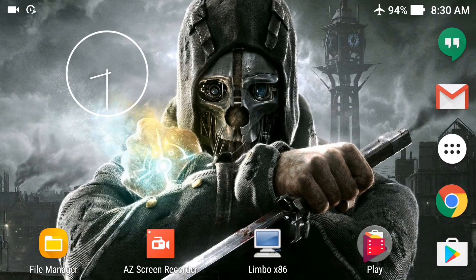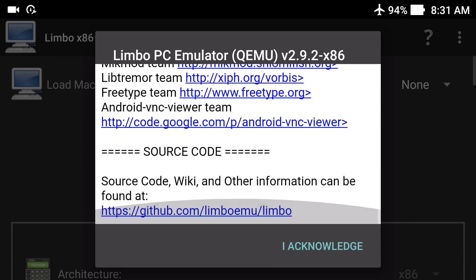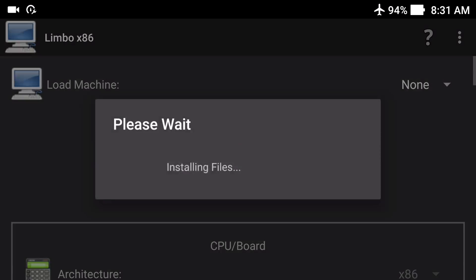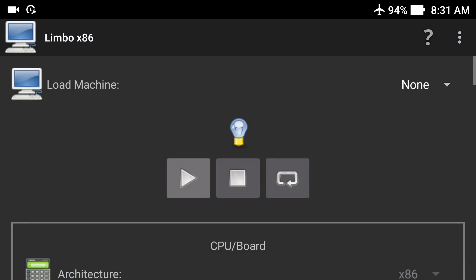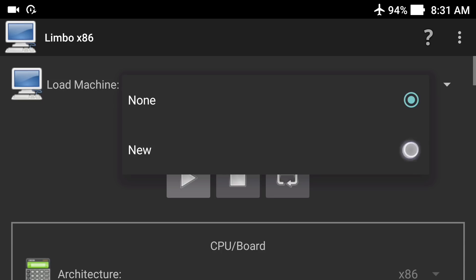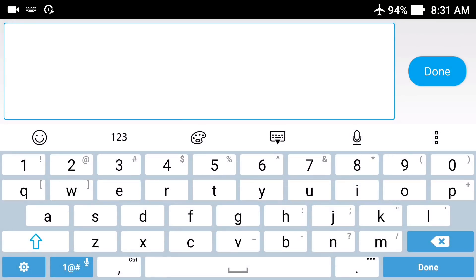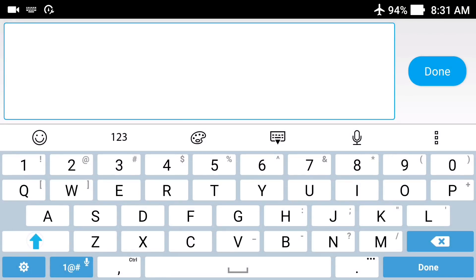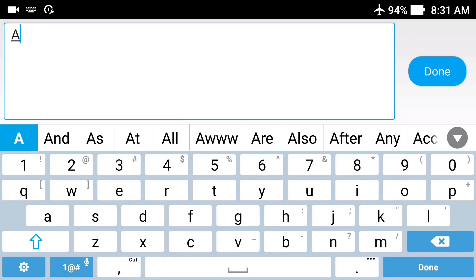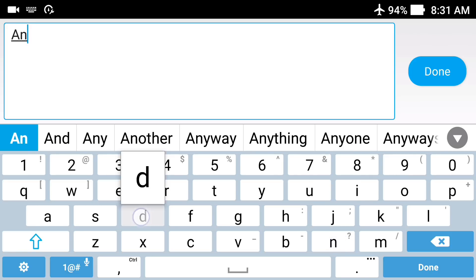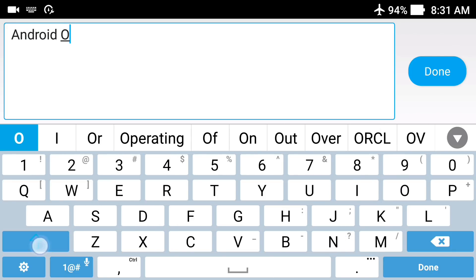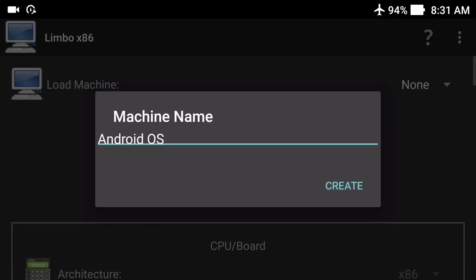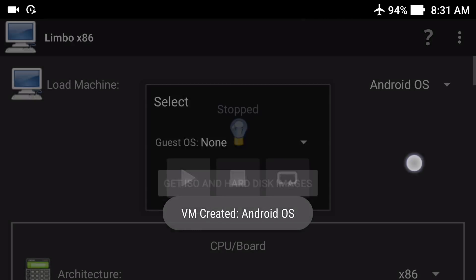Now go to the Limbo PC emulator. Click on 'I Acknowledge' and then OK. Click on 'None', then click 'New', and give a name to the virtual machine we are going to create. I will name it 'Android OS', then click Done and then Create.